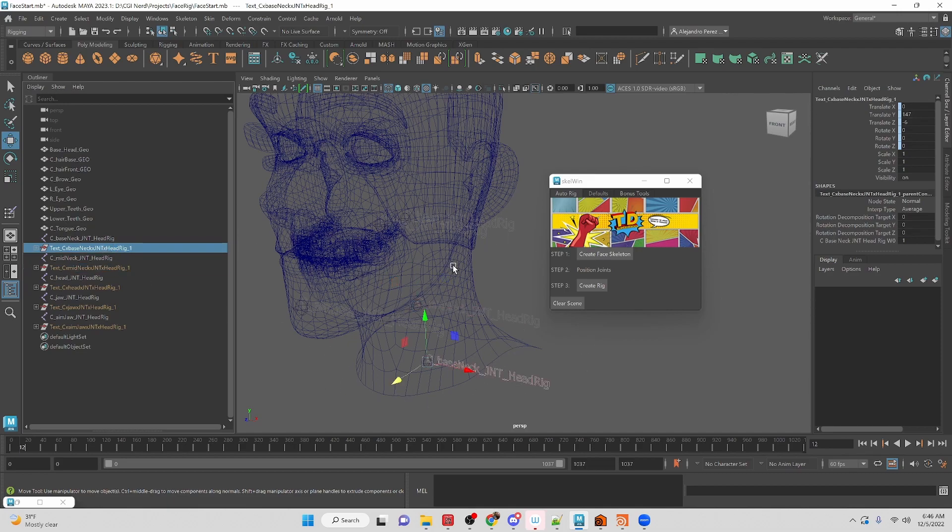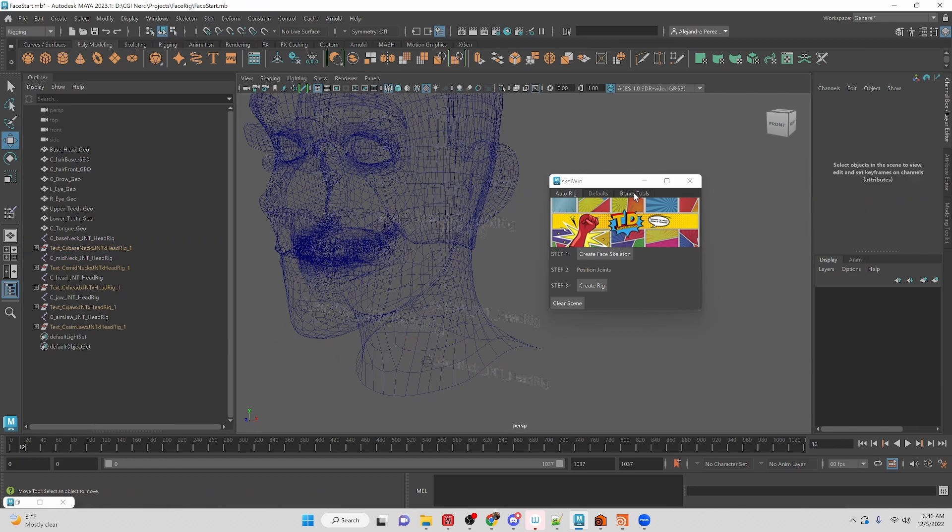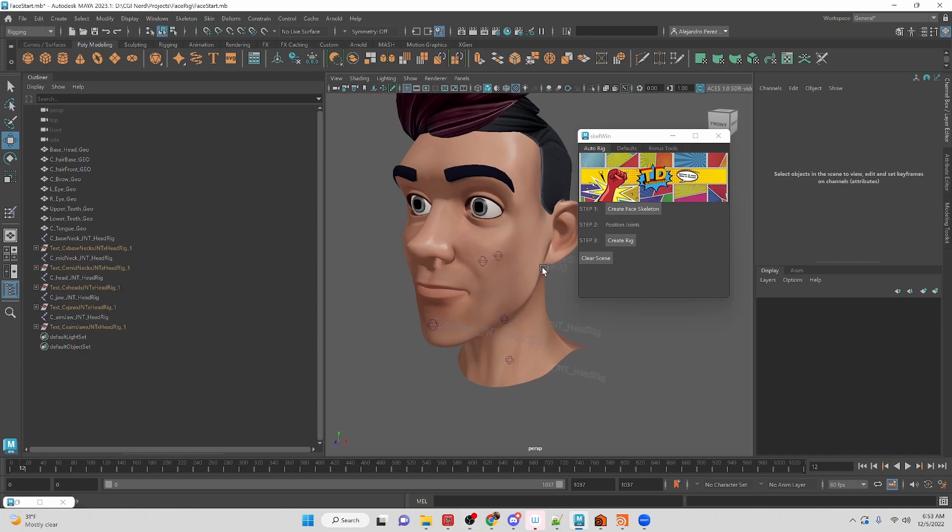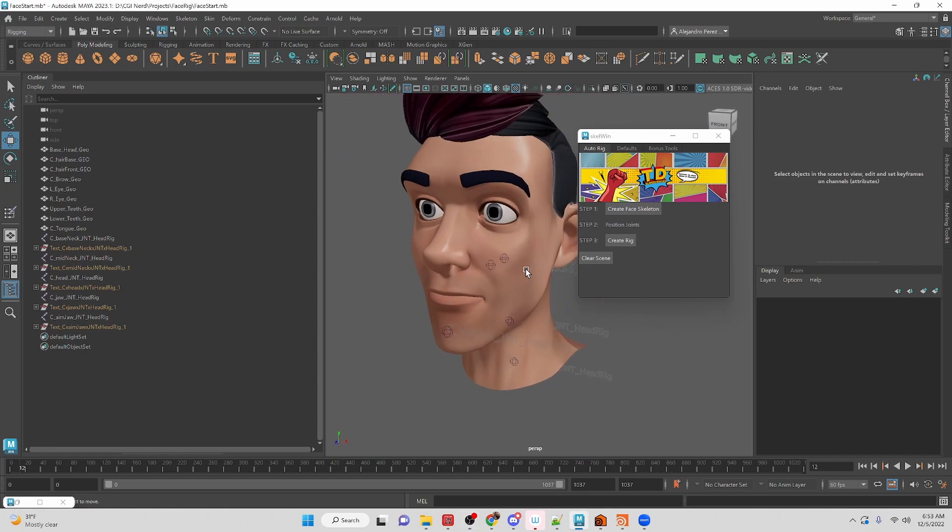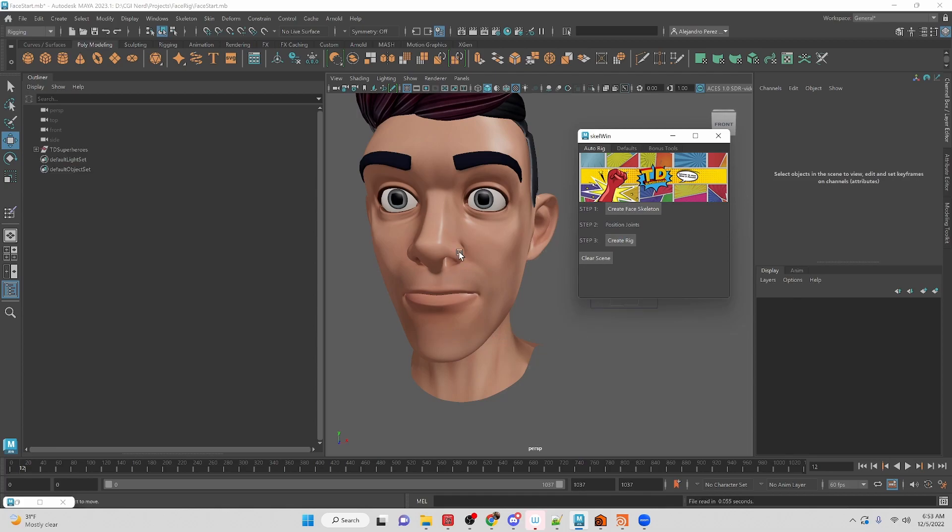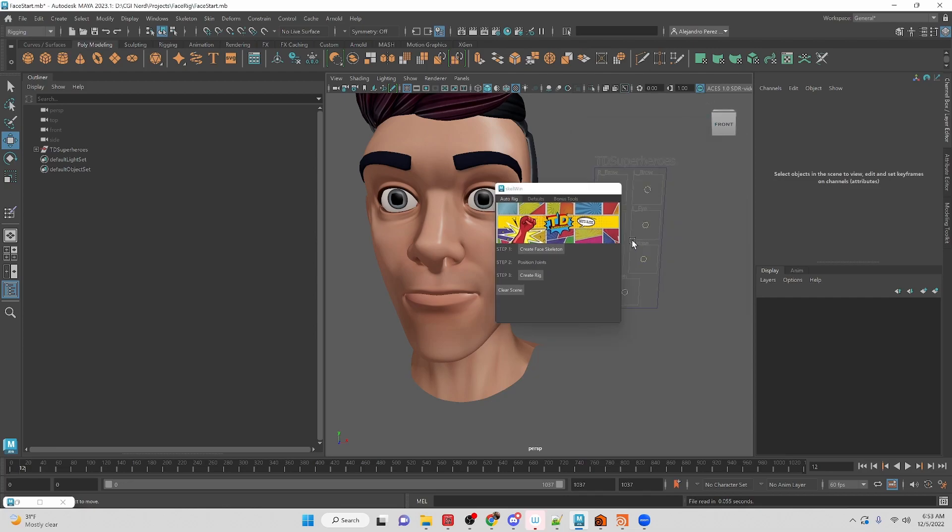Okay, and then once we got that set up, we can click the create rig tool and it'll go through and set up the whole process for creating our control rig for our face.